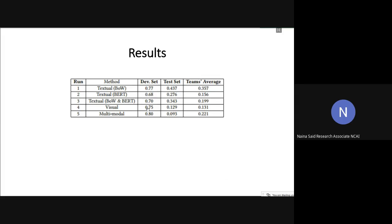That might have been because BERT's individual performance was not that good, whereas bag of words did perform good. But when we combined both, the lower accuracy of BERT might have affected the overall accuracy. So combining the two didn't really help. Our fourth run was based on visual analysis, which was the fusion of classifiers trained on features extracted from DenseNet, VGGNet, and ResNet. We achieved accuracy of around 75% for this run. And finally, we combined the textual and multimodal part. So the fifth run was a combination of third and fourth run, and we were able to increase our accuracy to around 80%. Here we see that combining the visual and textual data actually helped improving the accuracy.